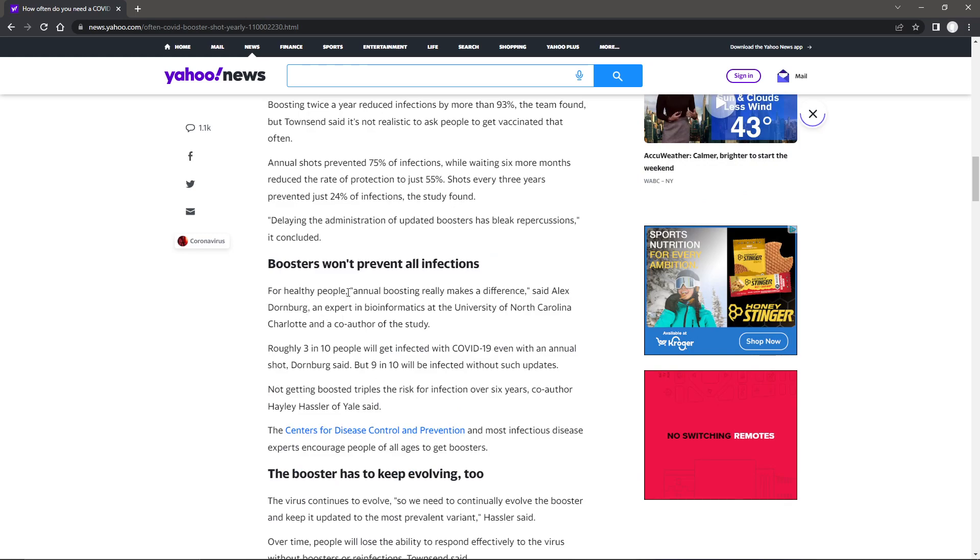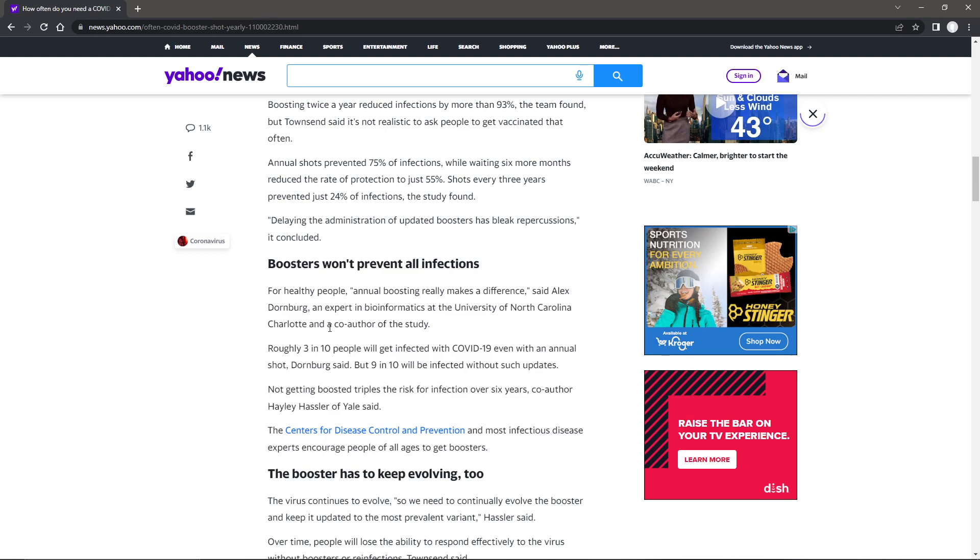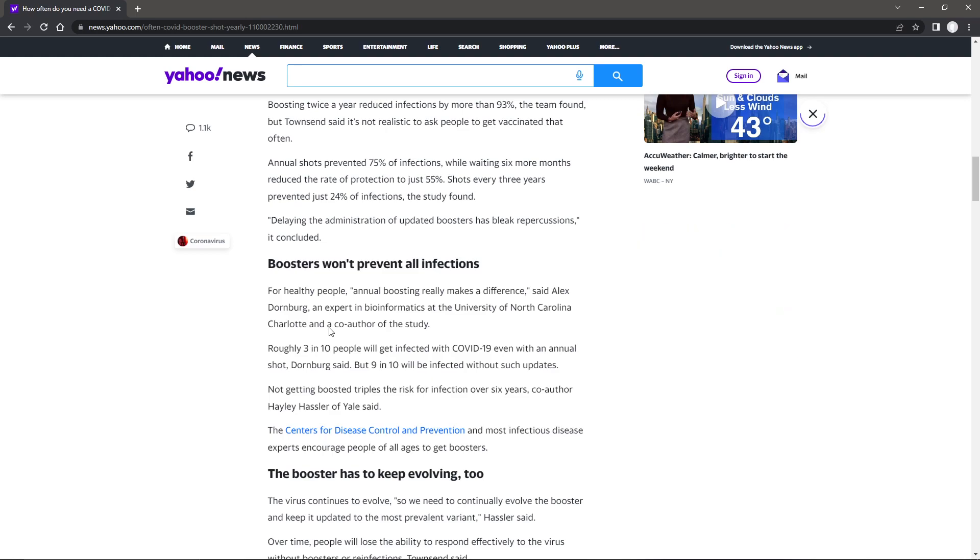For healthy people, annual boosting makes a difference. They're really hyping this up. Getting your booster will prevent you from being infected.